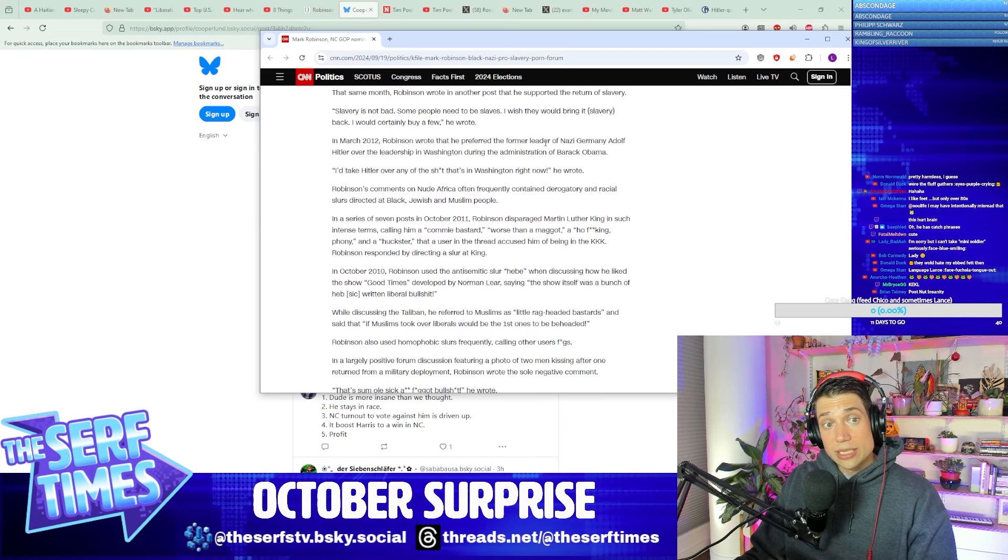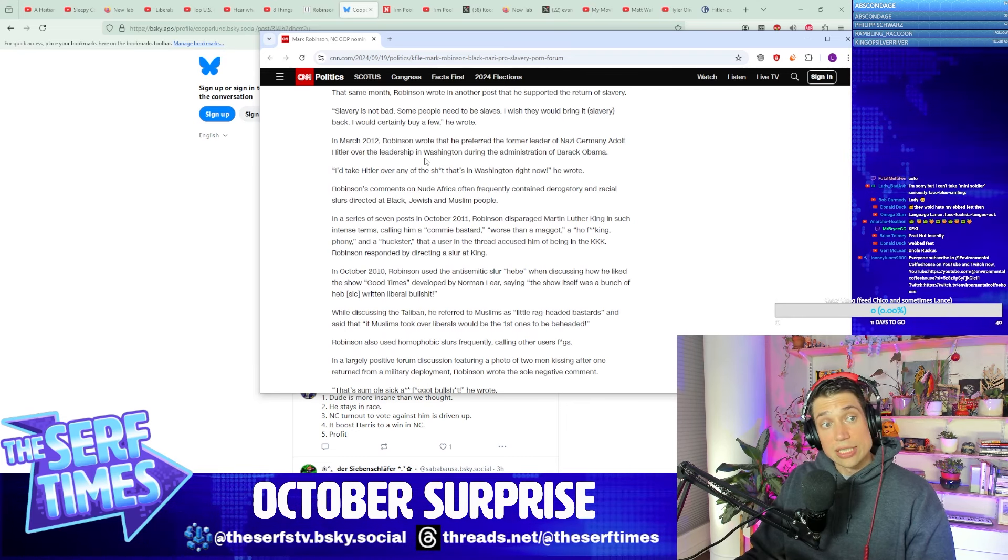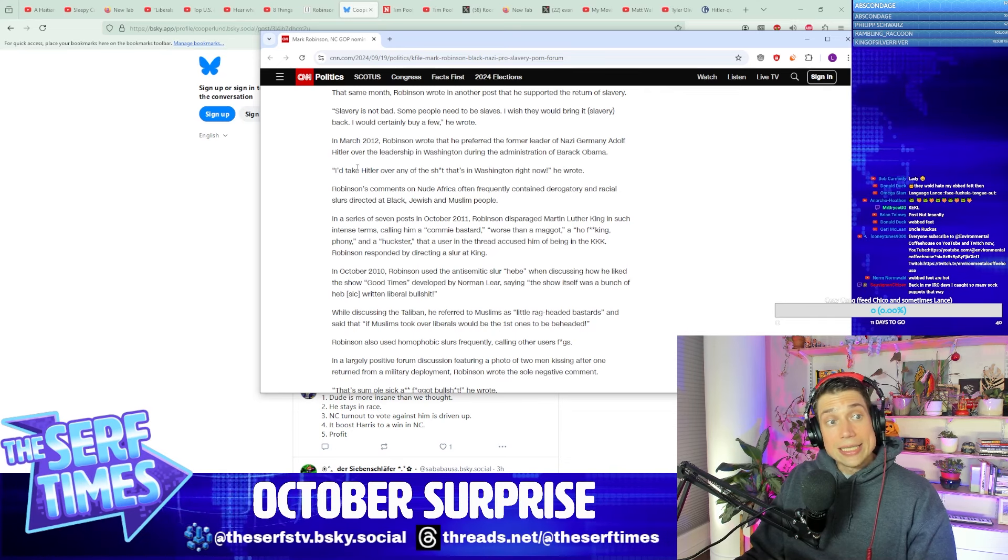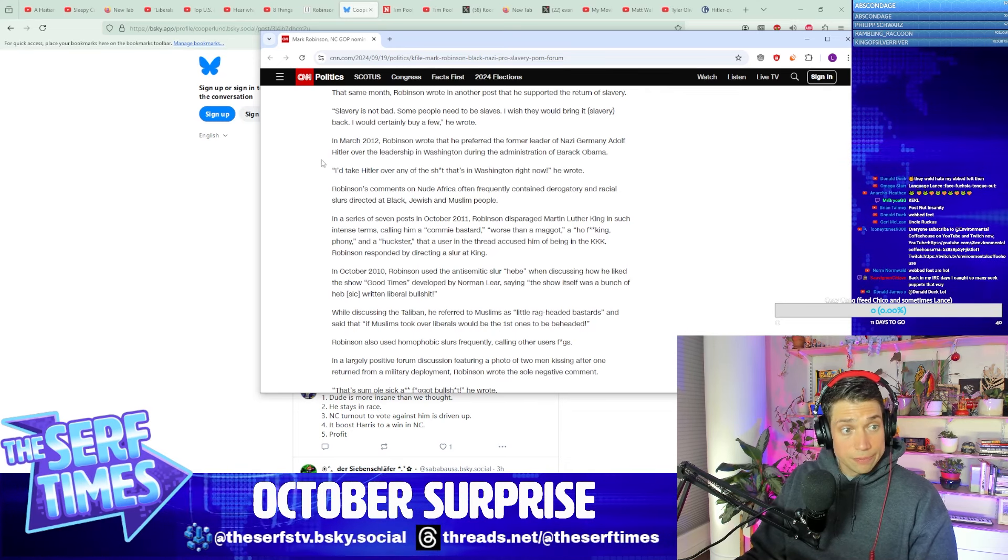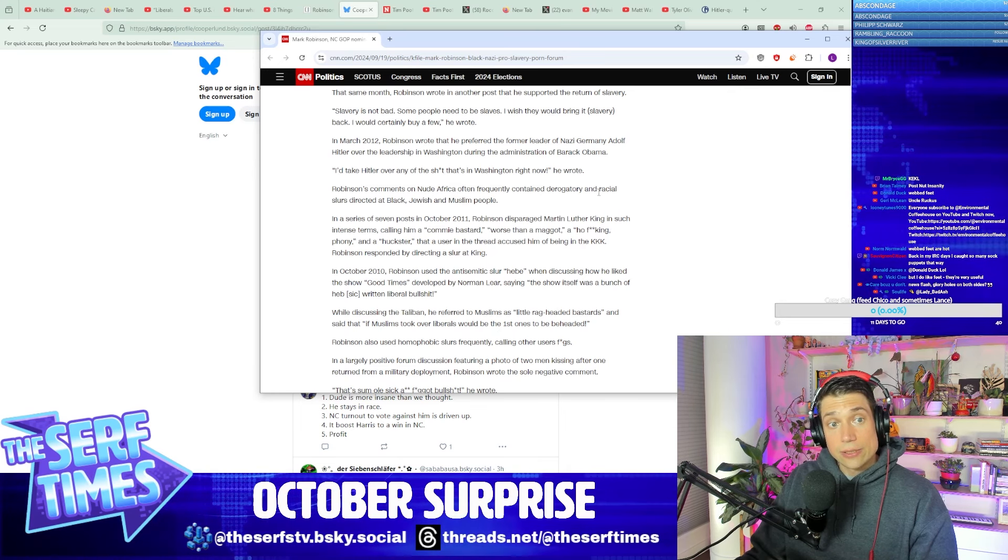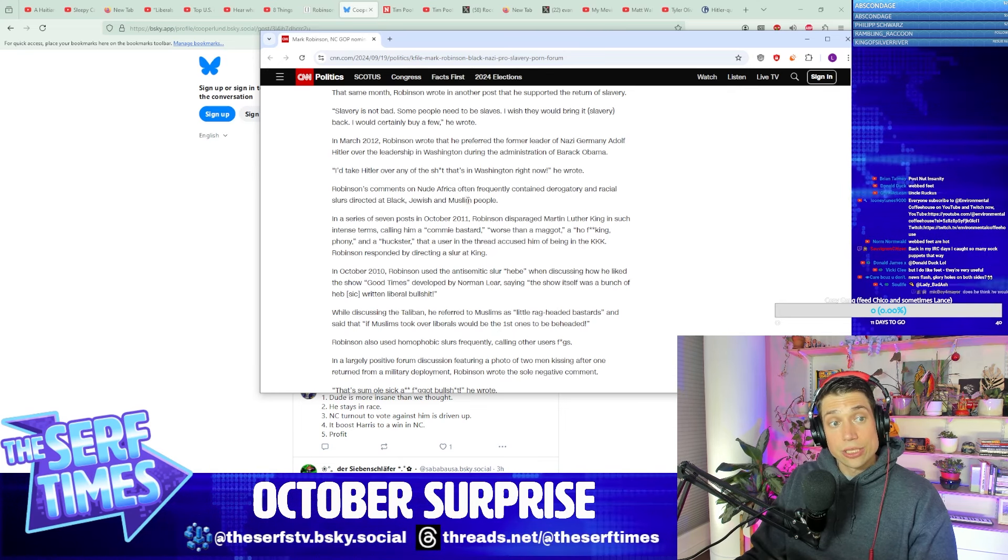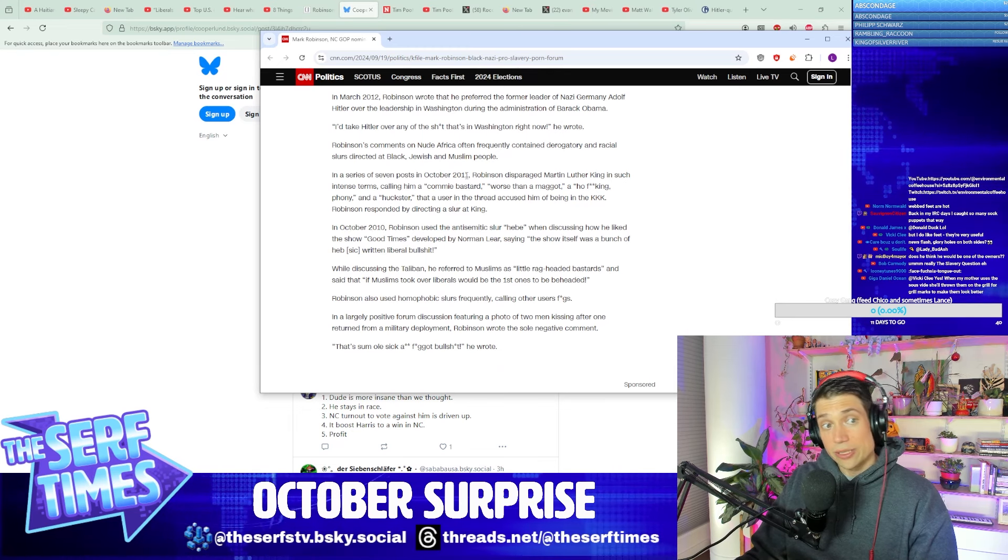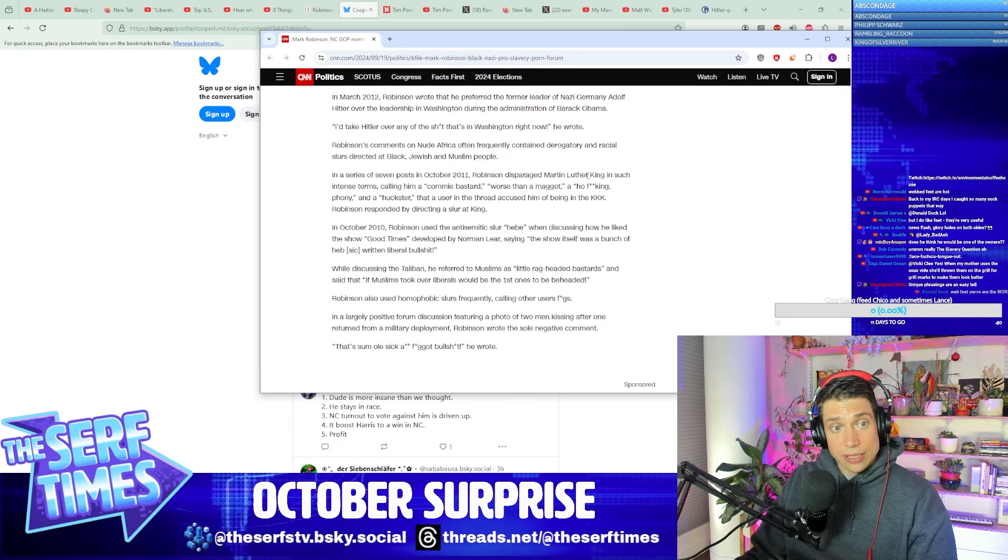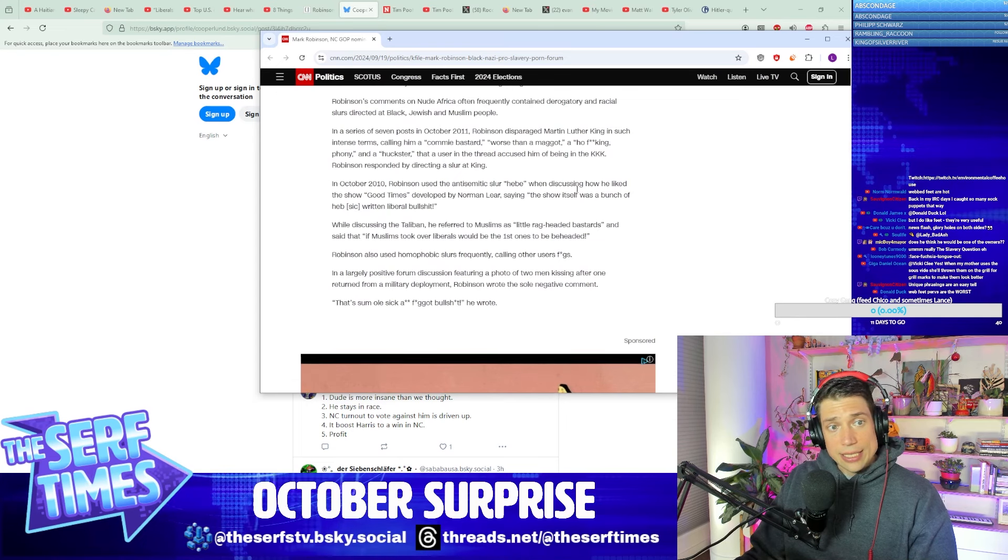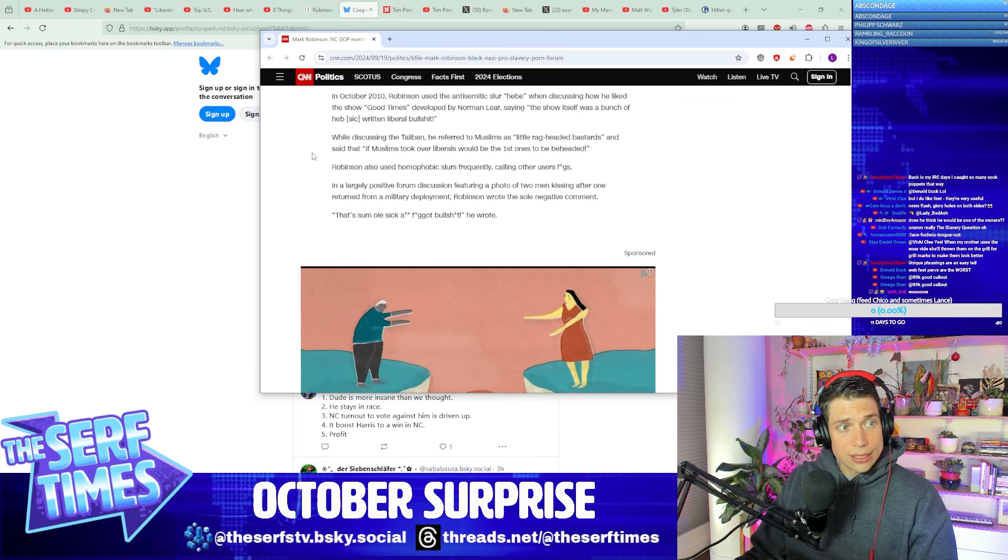In March 2012, Robinson wrote that he preferred the former leader of Nazi Germany, Adolf Hitler, over the leadership in Washington during the administration of Barack Obama. I'd take Hitler over any of that in Washington right now, he wrote. Robinson's comments on Nude Africa frequently contained derogatory and racial slurs directed at Black, Jewish, and Muslim people. In a series of posts on October 2011, Robinson disparaged Martin Luther King. We already read a handful of those things. He used anti-Semitic slurs. There you go.